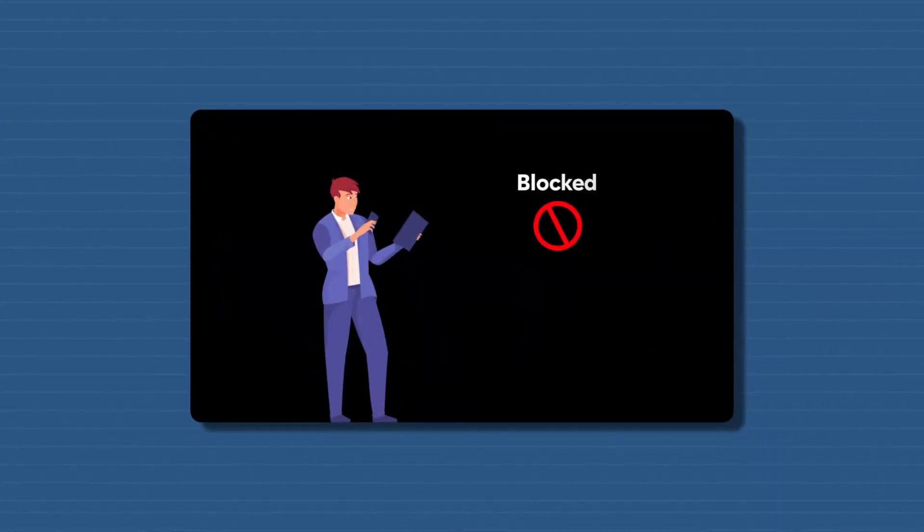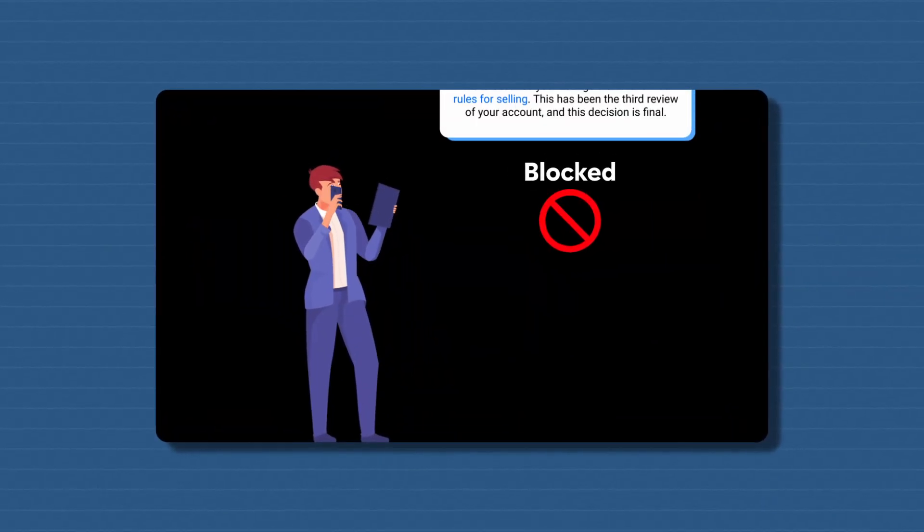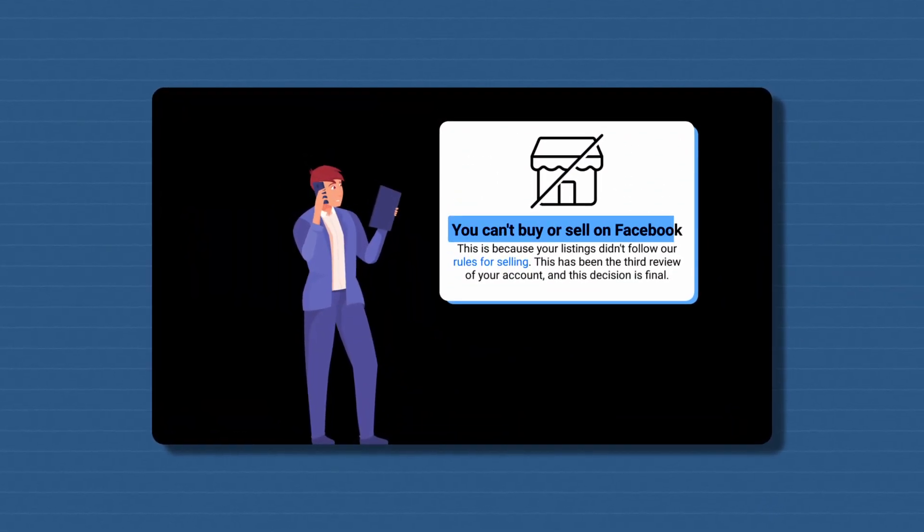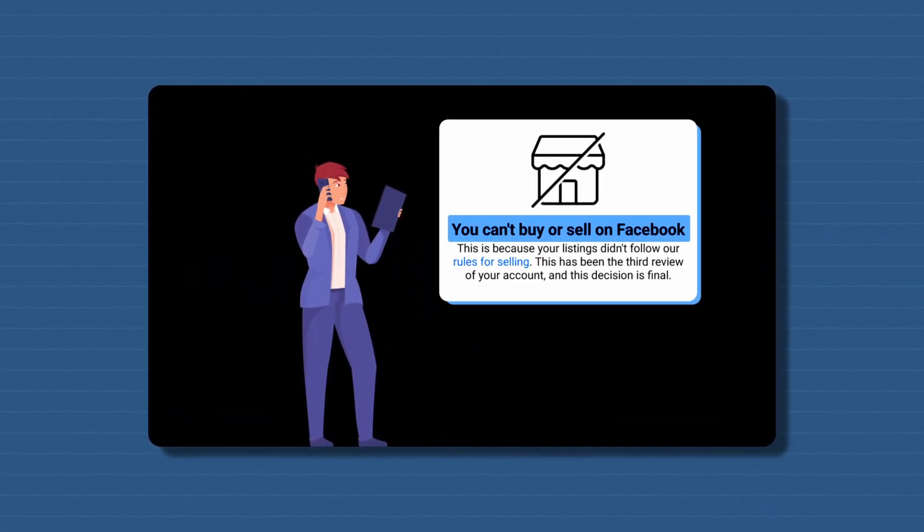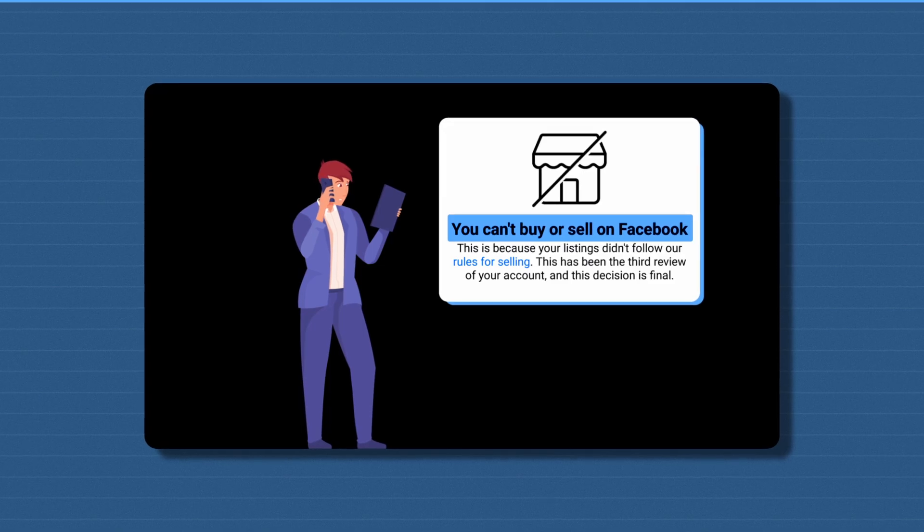Have you ever found yourself blocked or suspended from your favorite online marketplace and you can't sell anymore? Maybe it's because of a misunderstanding or perhaps it's just bad luck. Whatever the case, you're now stuck outside looking in and wondering how you can get back to selling.